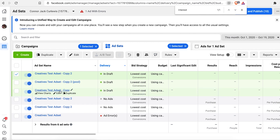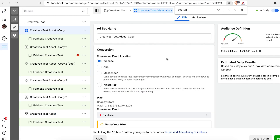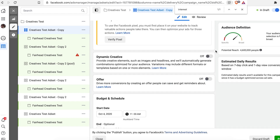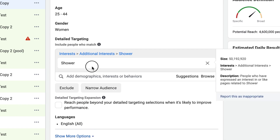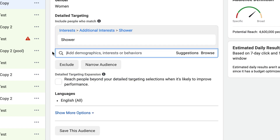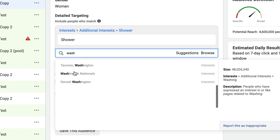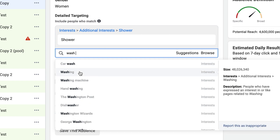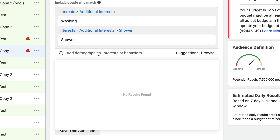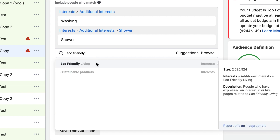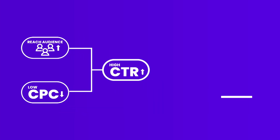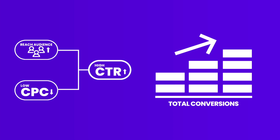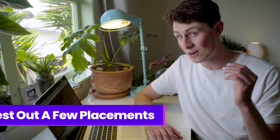Once you've duplicated your ad sets, you can go into each one and change the interests under 'Detailed Targeting' to find which ads perform best. For example, instead of 'shower,' try 'wash' or 'washing,' or try 'eco-friendly' for the Fairhead shower head. Test these in your own time. Once you have higher reach combined with low CPC and higher CTR, that's when you know you're heading in the right direction for profits.